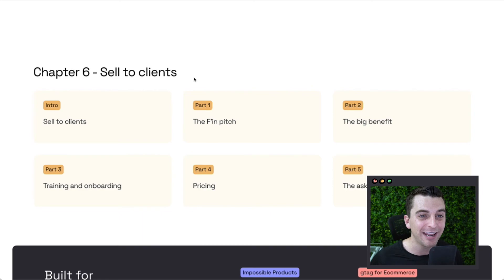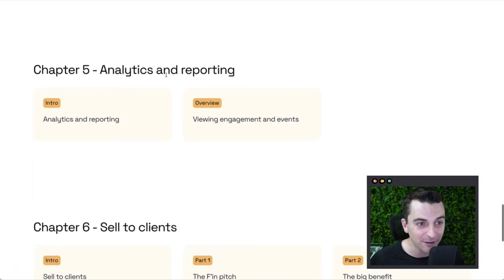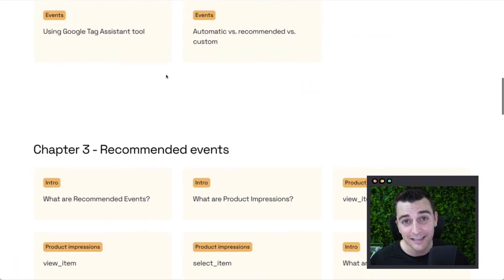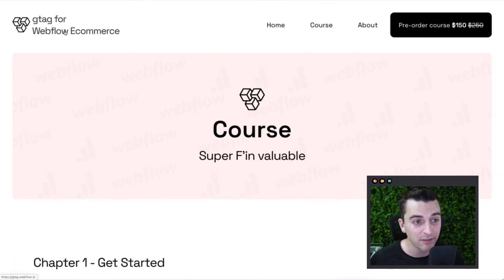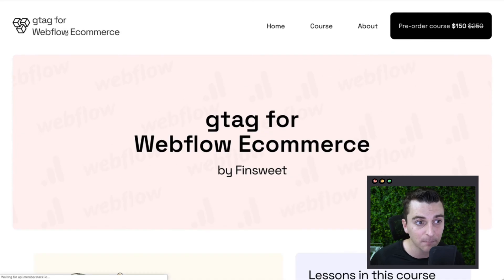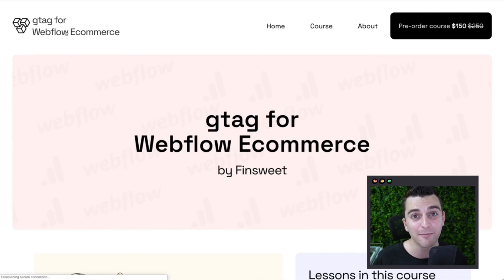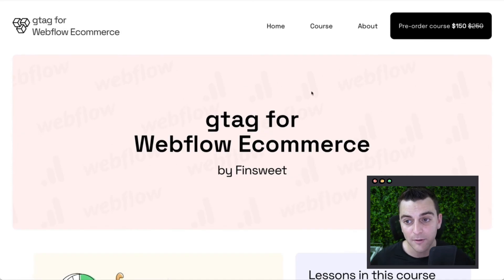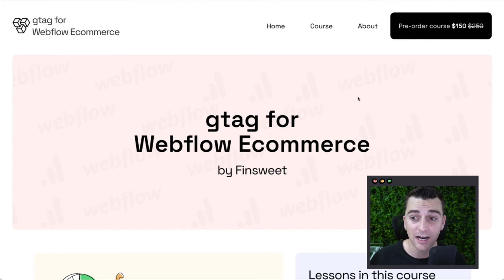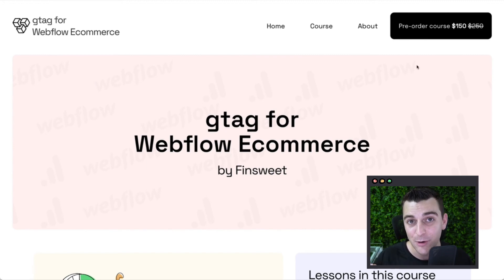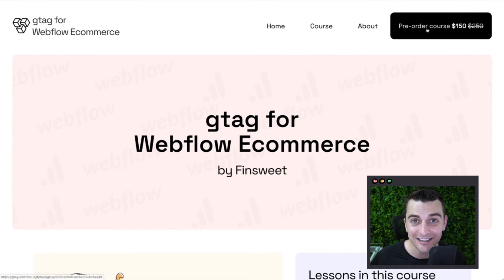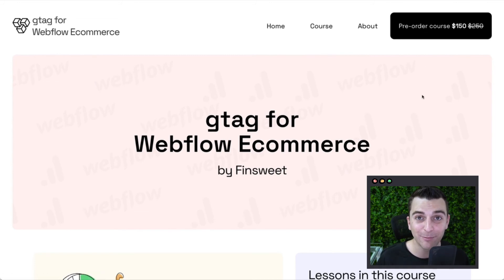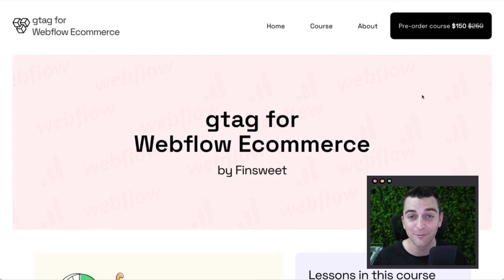This is great and this is available. We are taking pre-orders for this course. Let's look at the homepage here, gtag.webflow.io. We have the pre-order available for $150 and it is normally going to be $250. So we only have this until it launches. We have the clonable ready. We have the content ready. We have the code ready. Everything is ready.